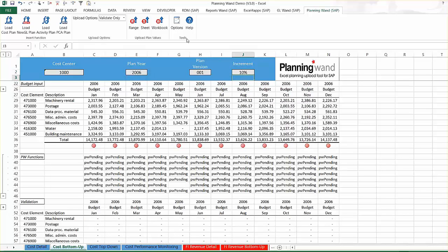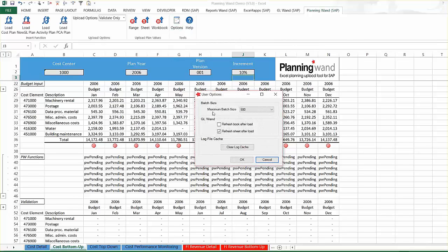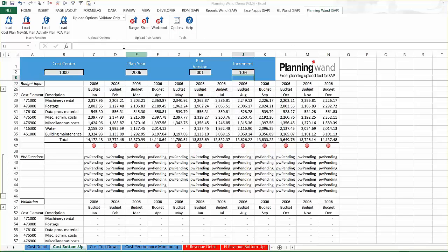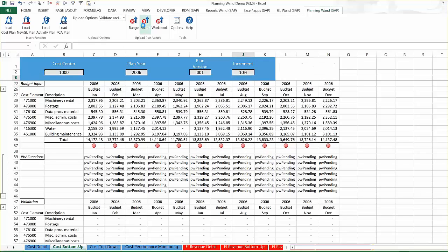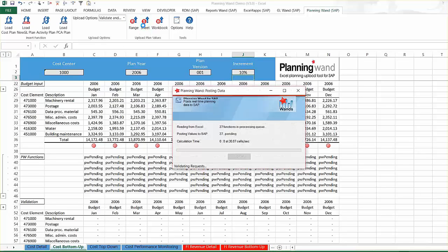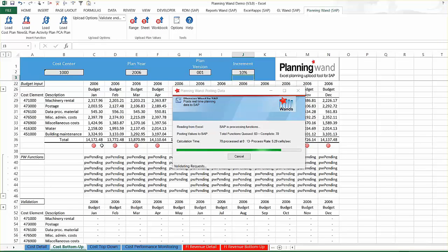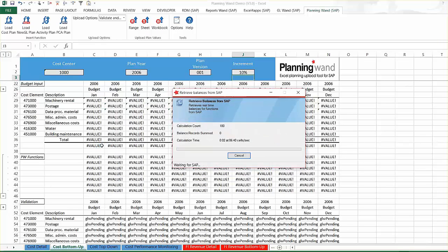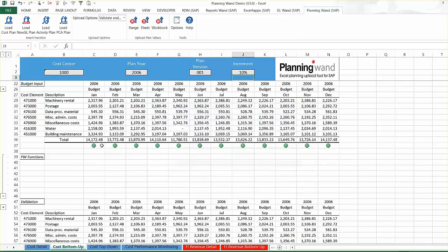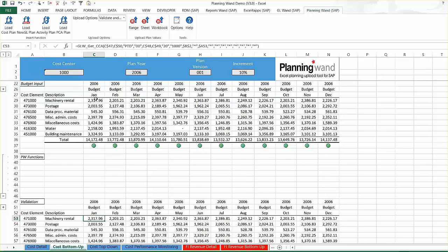Triggering this automatic refresh of GL Wand functions serves as additional validation that the plan values in the workbook have successfully been uploaded and are reflected in SAP in real time. Planning Wand enables finance users to create custom planning workbooks, enter or calculate new plan values, then easily upload these values into SAP.